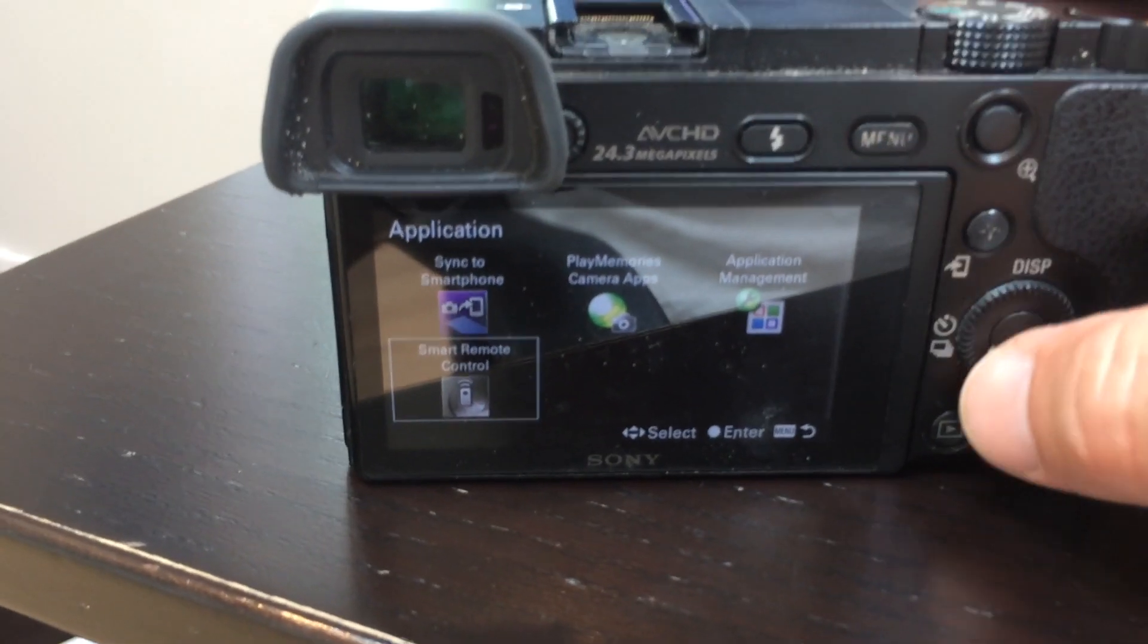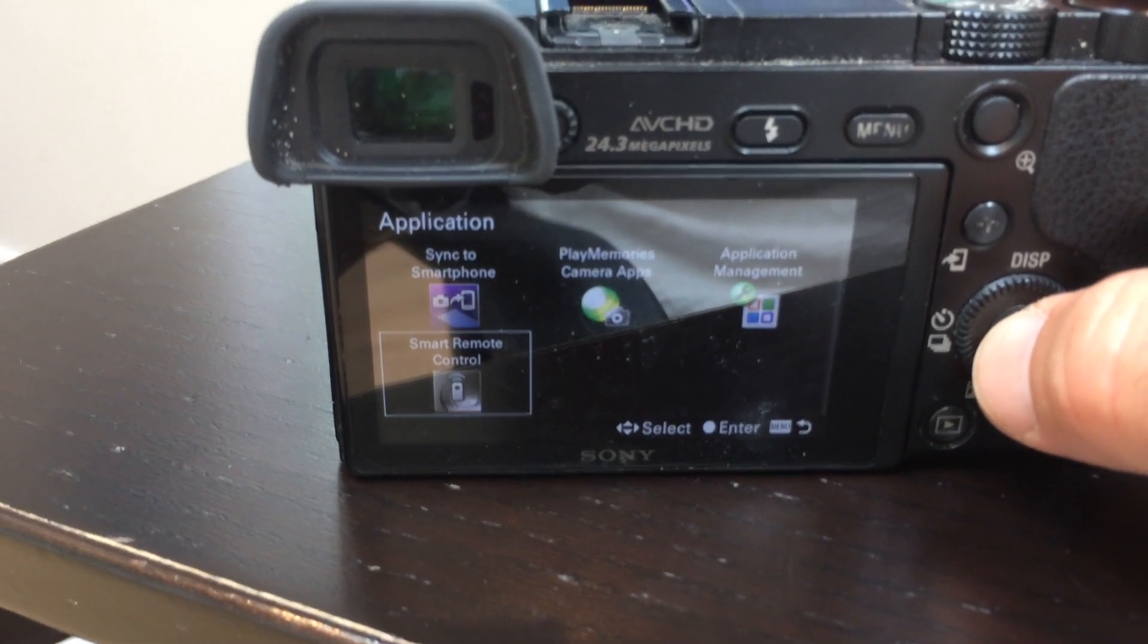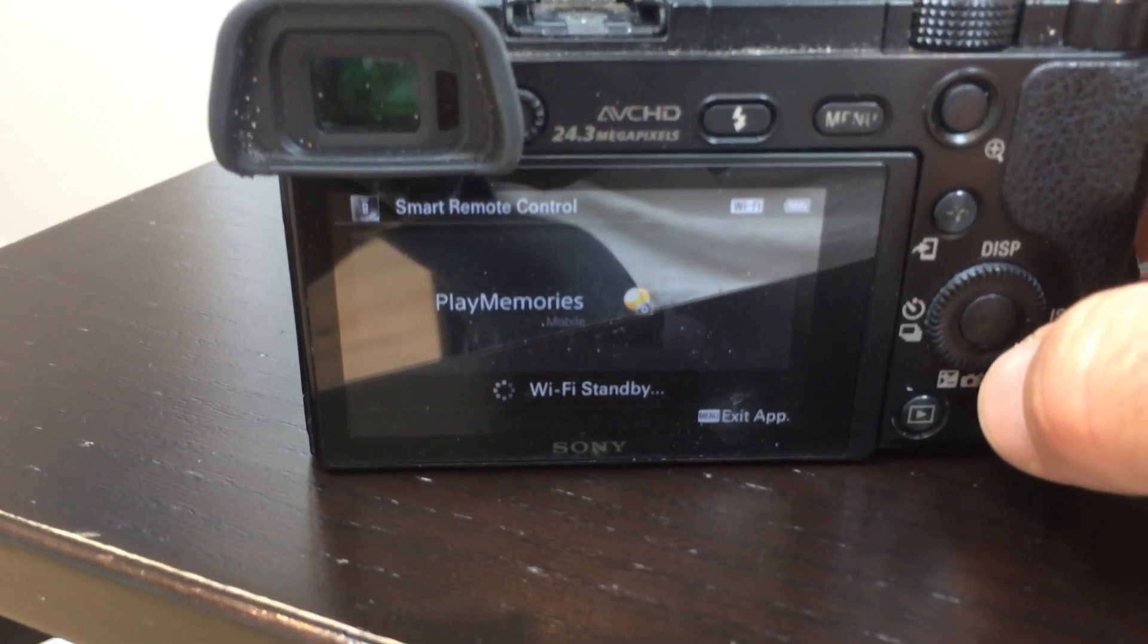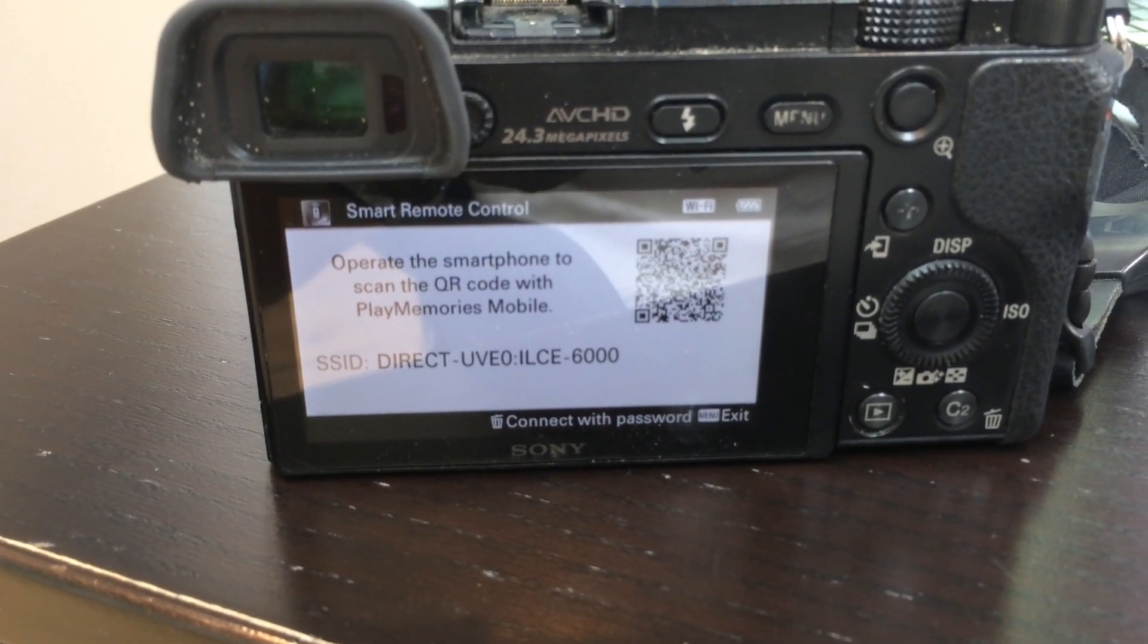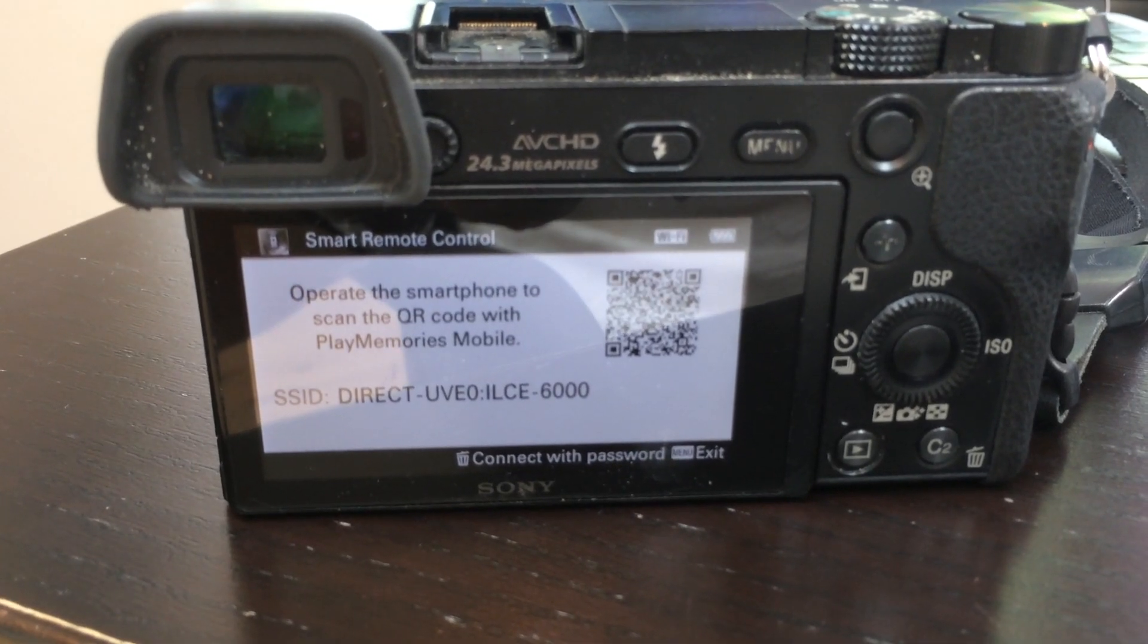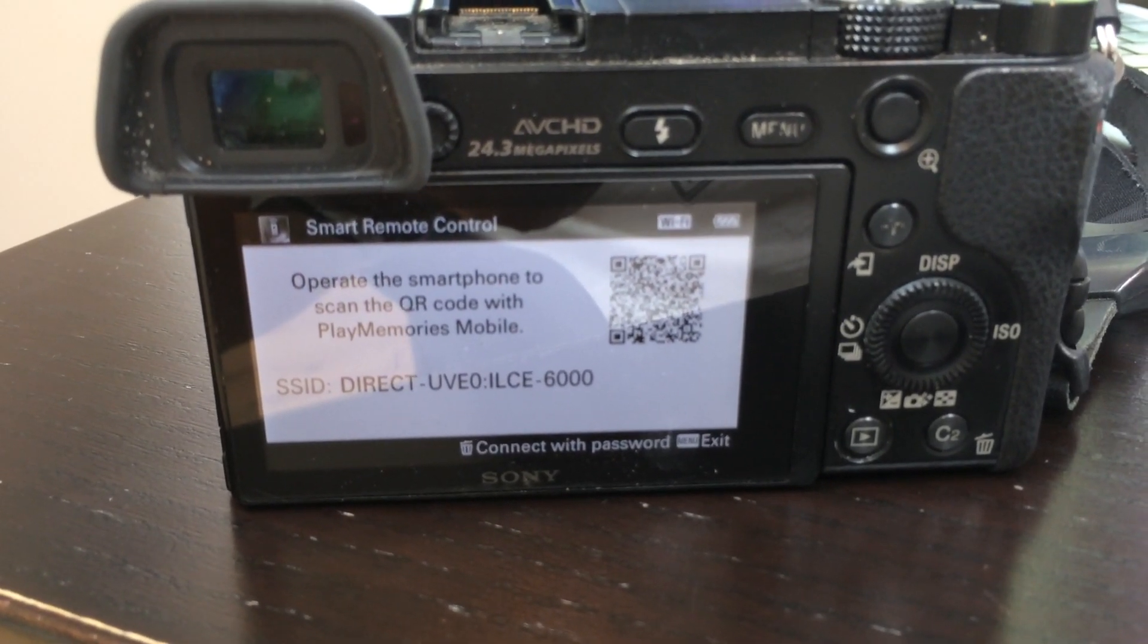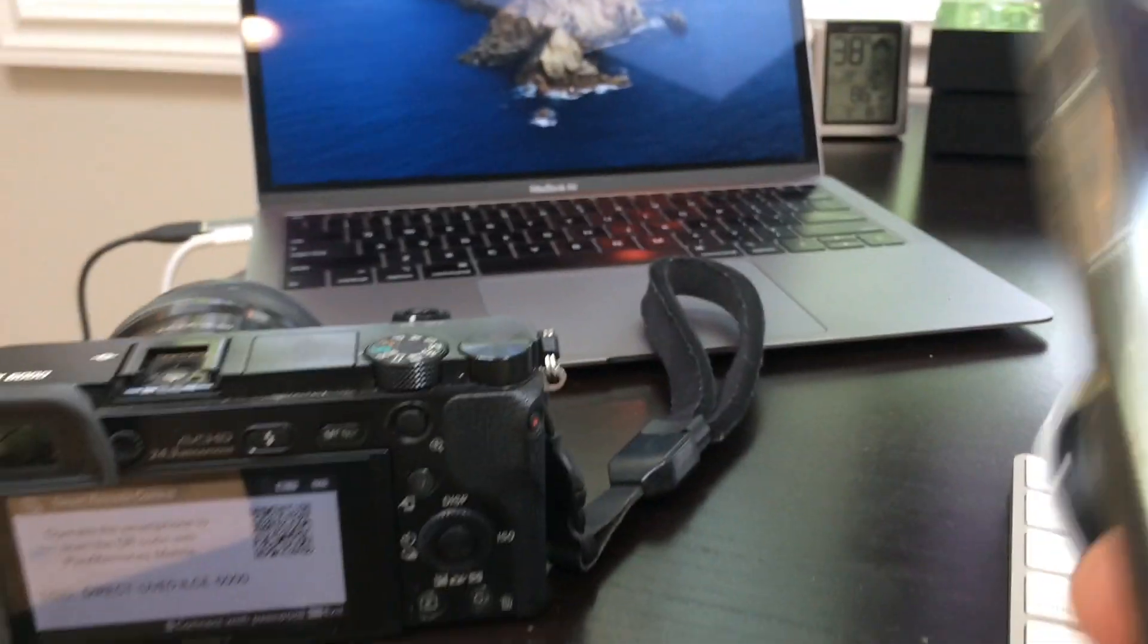Once you have that installed, it's going to show up here as one of the apps. So I'm going to launch that here. Now it's waiting to connect to my phone and it's telling me it is now sending out its own hotspot, this SSID. That's how the phone will connect.